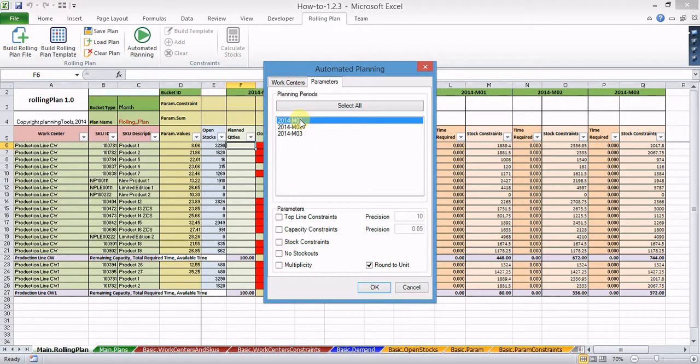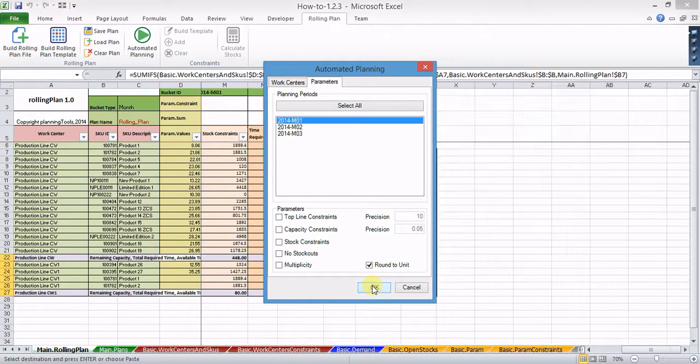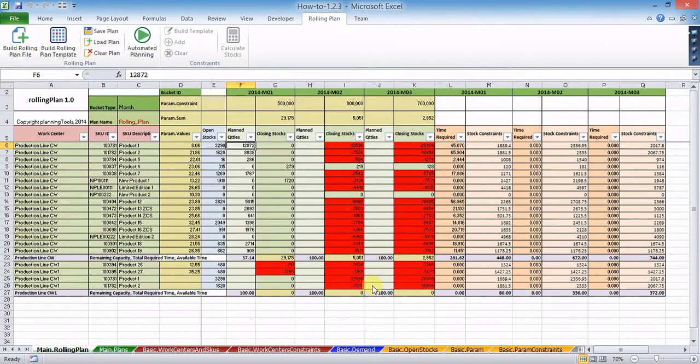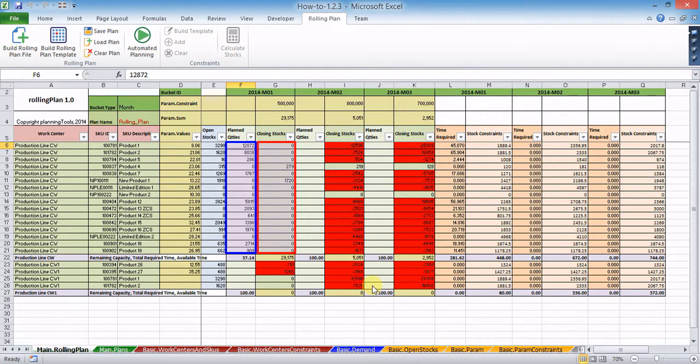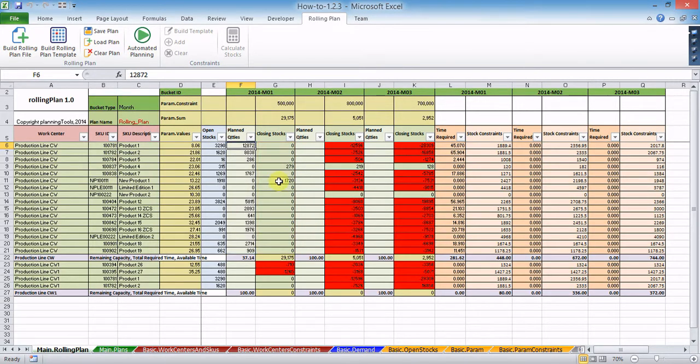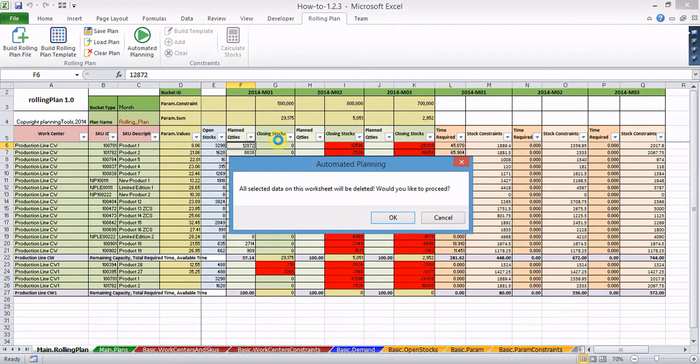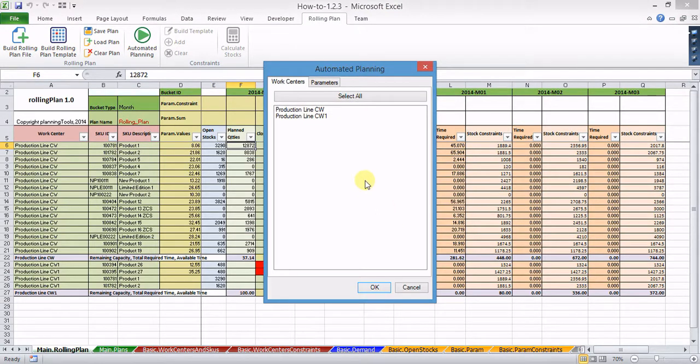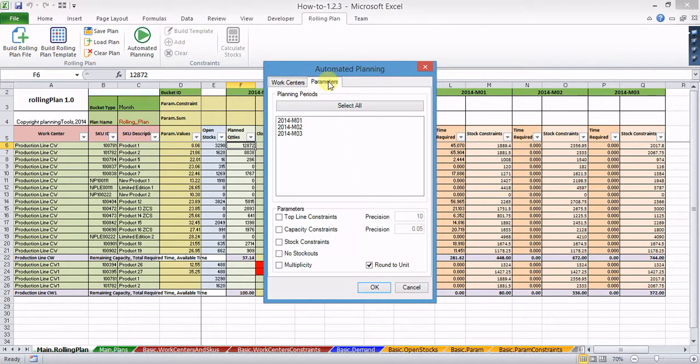To start the automated planning process, click OK. In case you don't pick any planning parameters, a so-called zero closing stocks plan is created. Note that if you don't choose any work centers and time buckets, a complete plan covering all work centers in all time buckets over the planning horizon will be generated.